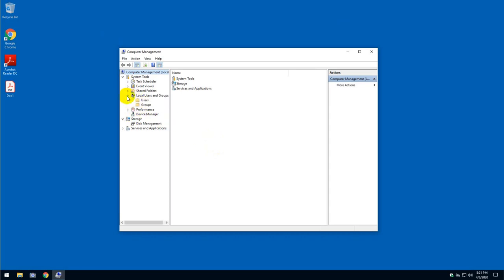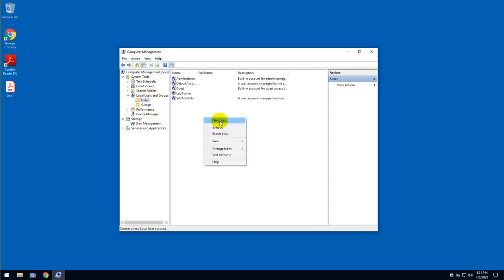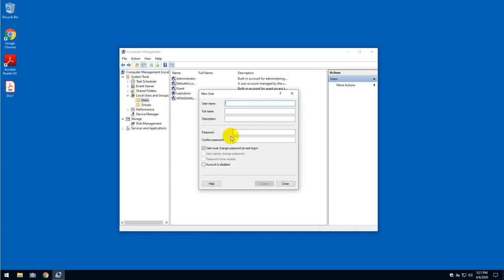Click on Local Users and Groups, click on Users, then right-click and click New User. For this exercise, I'm going to call it User 1.